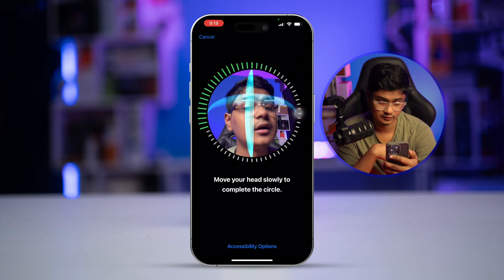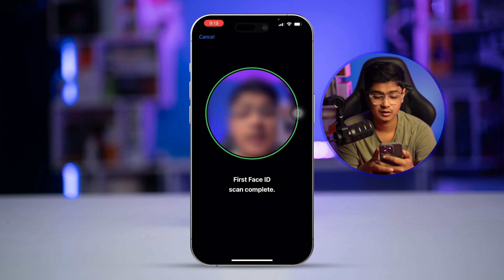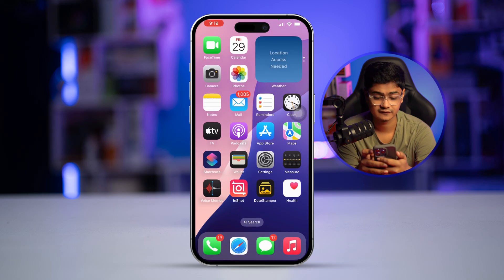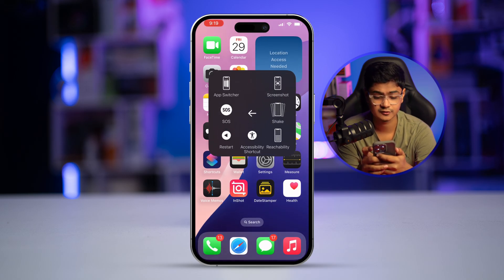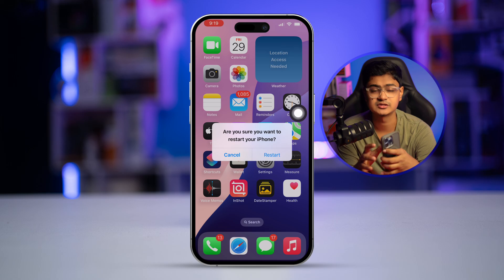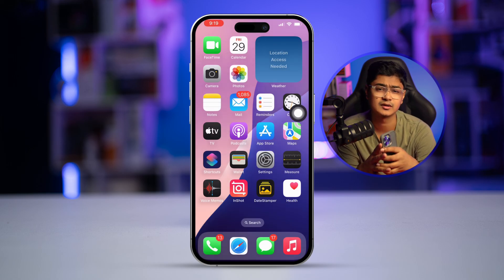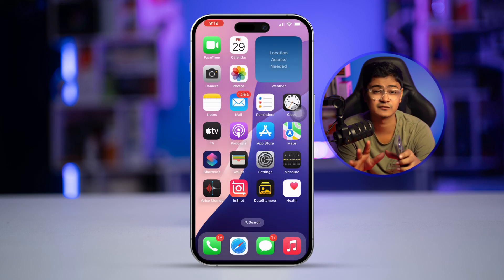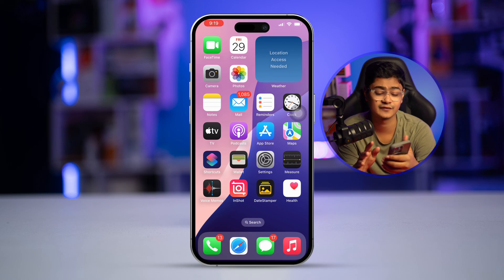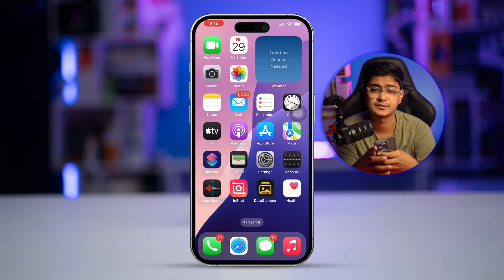Once that's done, go ahead and restart your device. This will really help in terms of removing any bugs or software glitches you may have on your iPhone.